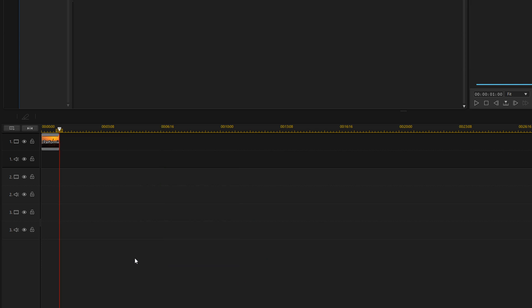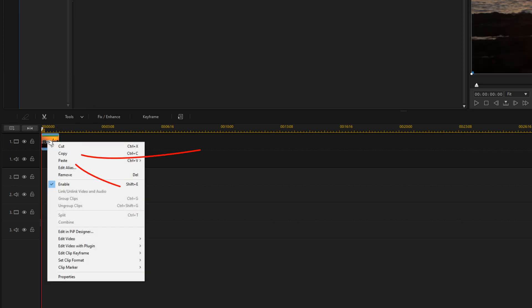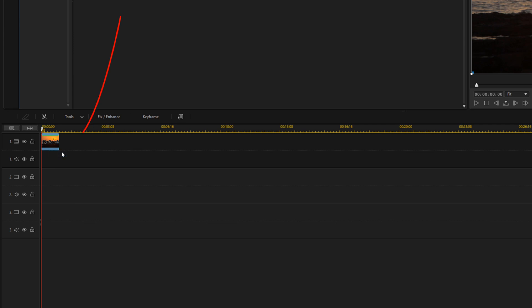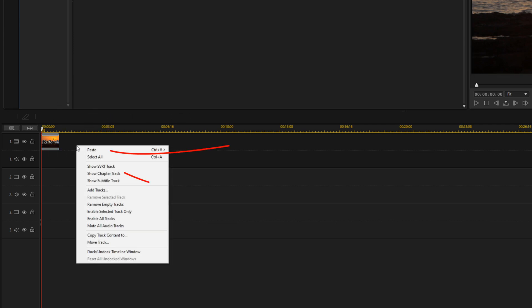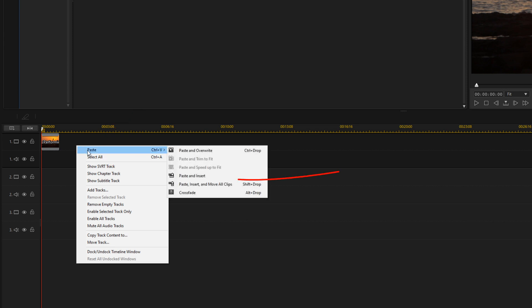Now we want to create the boomerang, so we're going to right click on this clip. We're going to go to Copy. We're going to right click on the empty part of the timeline track and we're going to go to Paste, and we'll do Paste and Insert.